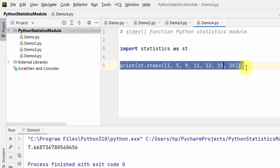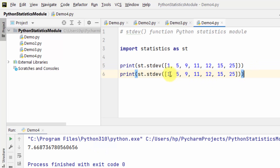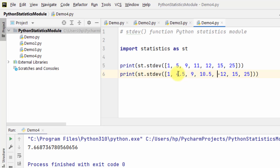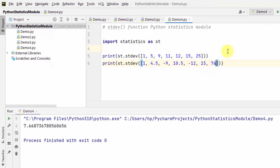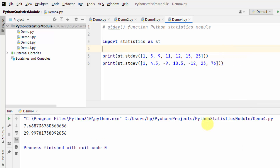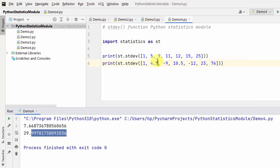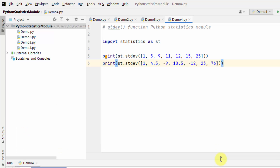Now let us see another example with a mix of values. Right-click and run — here it is, we have found the standard deviation of the following data. In this way you can work around the st.stdev() function for standard deviation calculation.